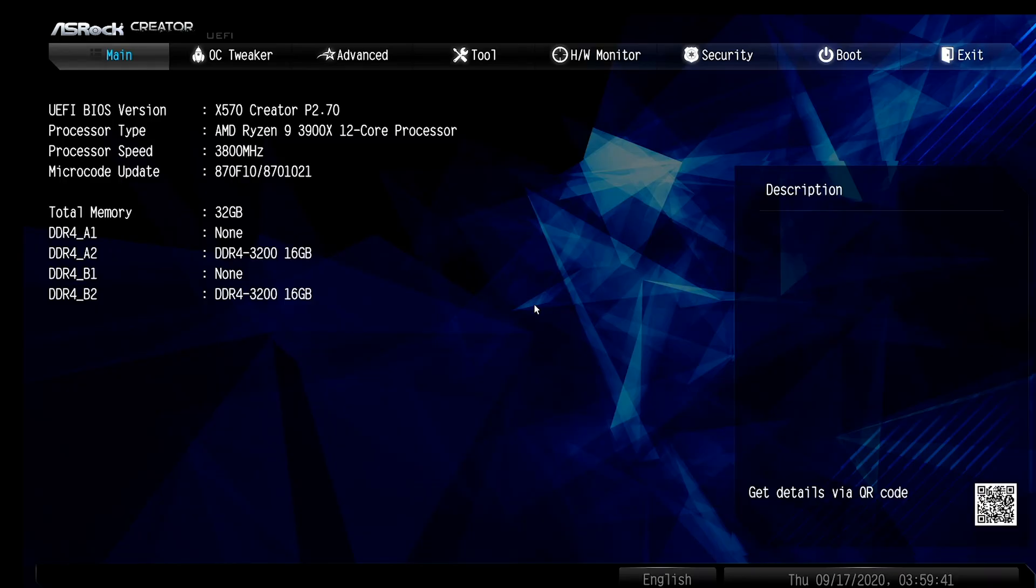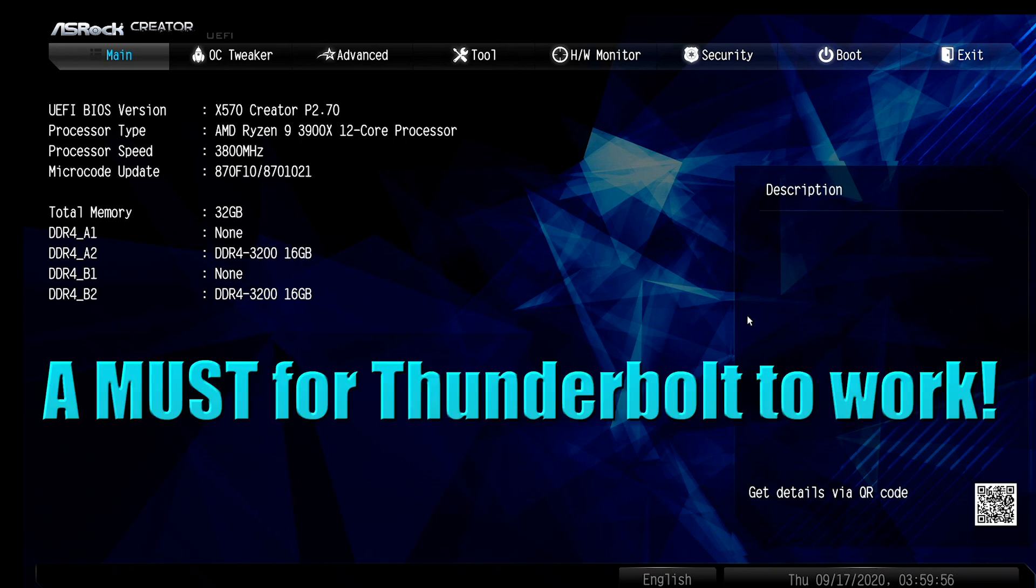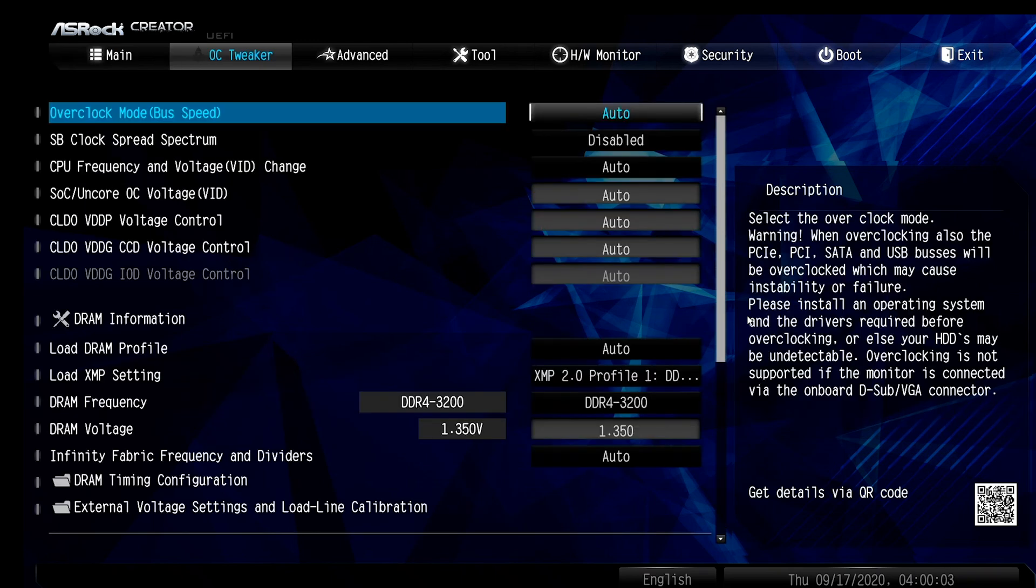Now, I did do, like I said in the beginning of the video, right here, I did the latest, as of this date, 2.70, the BIOS for this one. So I would suggest updating the BIOS for sure, because there is something in here that if you don't update the BIOS, you won't get the Thunderbolt to work, and I'll show you what that is.